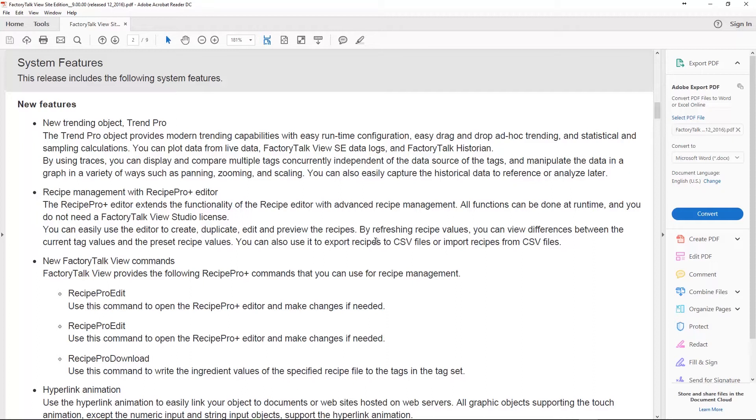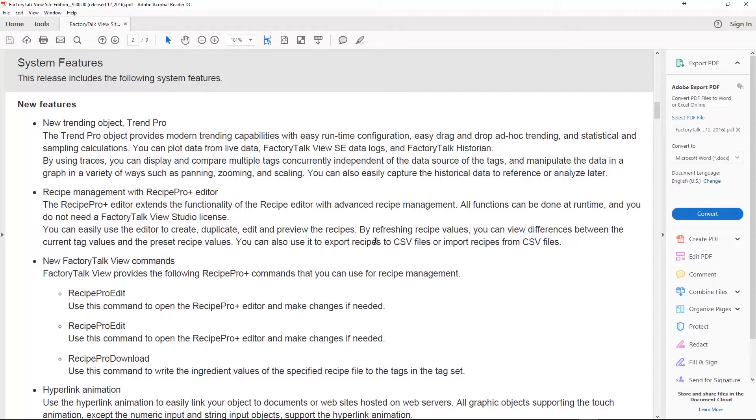Inside of FactoryTalk View SC, this Trend Pro is well worth your time to look at. It's extremely powerful, easy to use and I like it. I really liked it when I used it a lot in Vantage Point and I'm glad to have it in View SE. Now it supports both the View SC data logs and FactoryTalk Historian tags so you can look at both of them. With that said, they also added the Recipe Pro Editor. Now this is huge because we had a recipe plus back in the RS View 32 days but we never had anything similar inside of FactoryTalk View SE. We actually had it in ME a few versions back, so to get this in View SE is really cool.